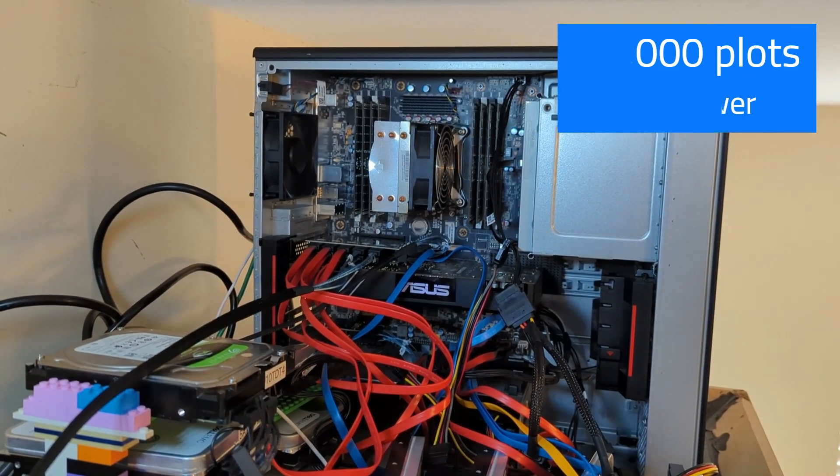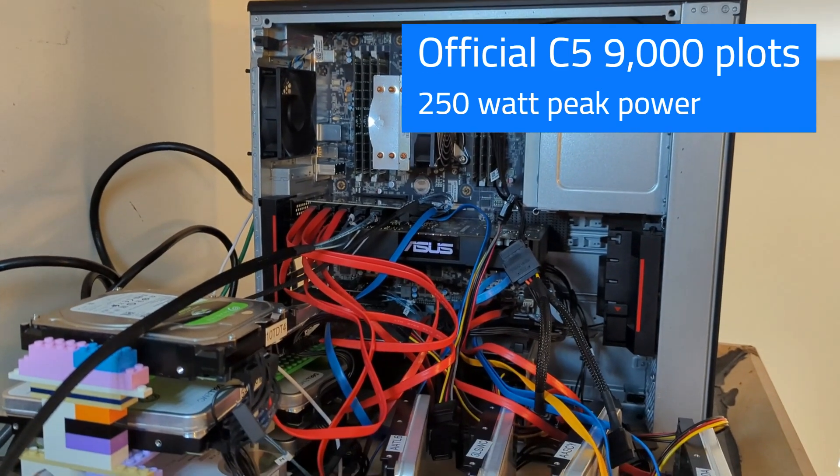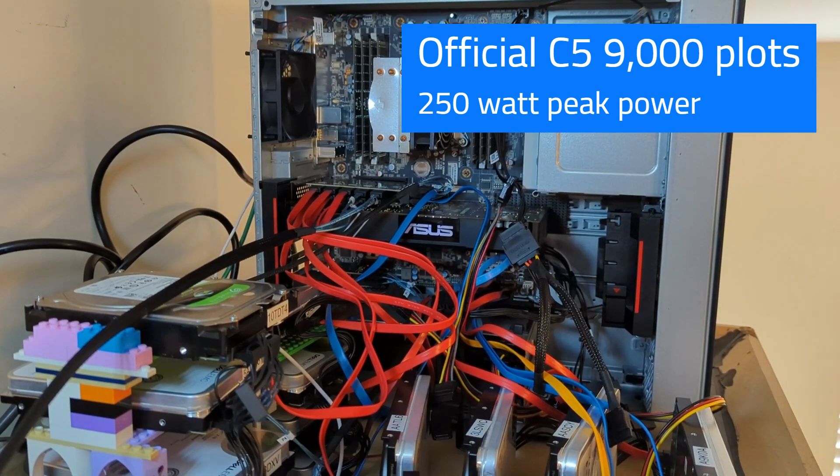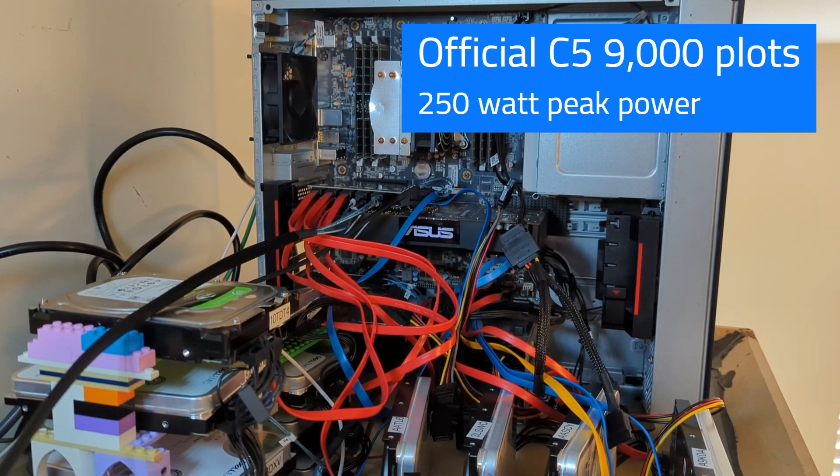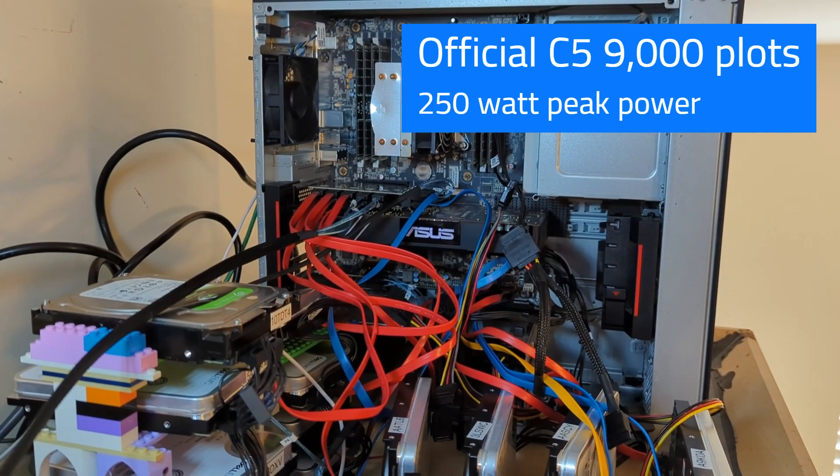So now let's head to the desktops of these machines and see what's going on.